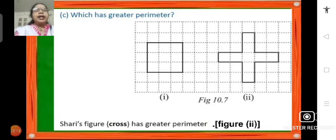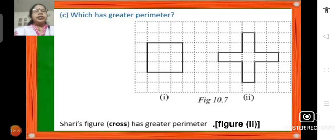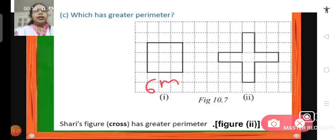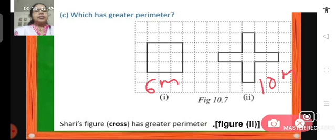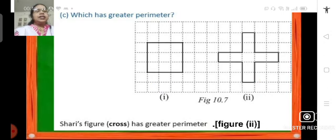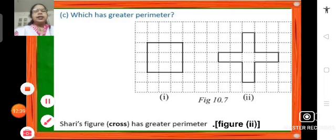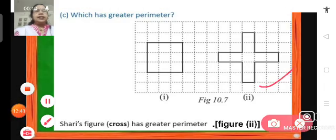Which one has a greater perimeter? In the square arrangement, the perimeter is 6 meters, and when we lay down the 9 squares in the form of a cross, the perimeter is 10 meters. So Sherry's cross arrangement has the greater perimeter.